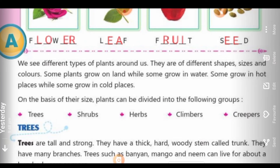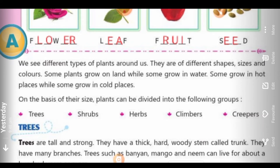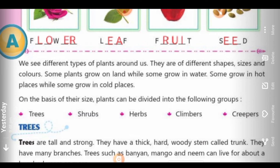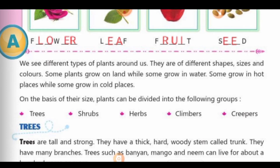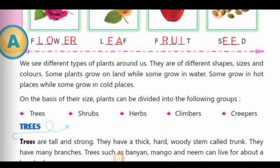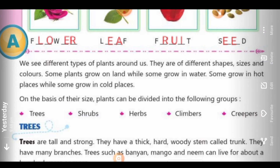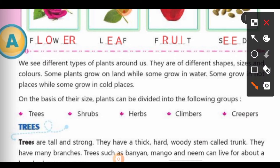Some plants grow on land while some grow in water. Kuch plants land per grow kerti hai aur kuch water mein grow kerti hai. Some grow in hot places while some grow in cold places. Kuch hot places mein grow kerti hai aur kuch cold places mein grow kerti hai. On the basis of their size, plants can be divided into the following groups. Inke size ke basis per, inhe kuch categories mein divide kiya gaya hai.